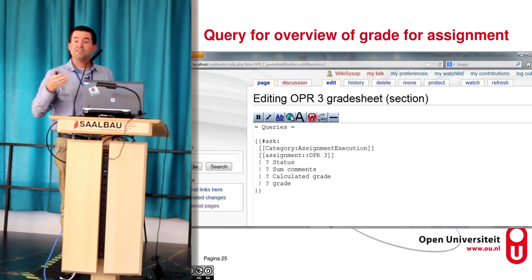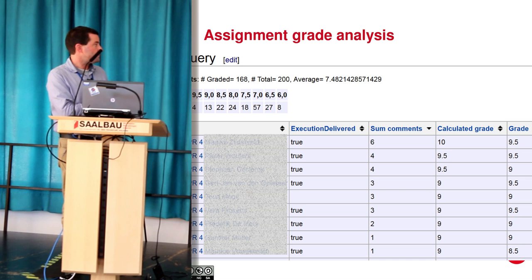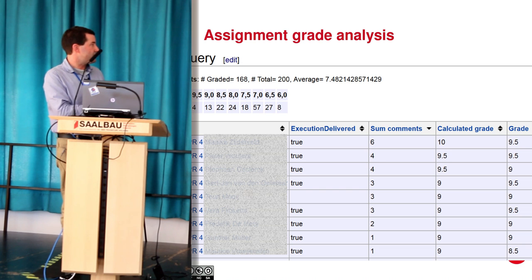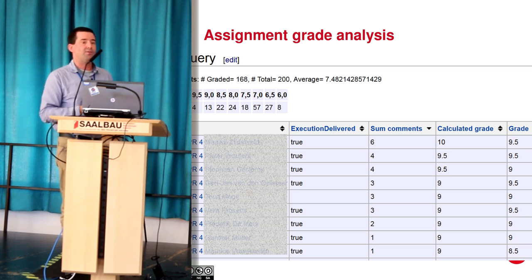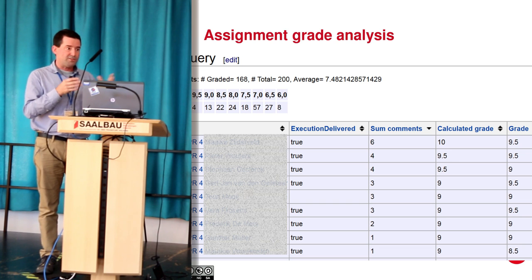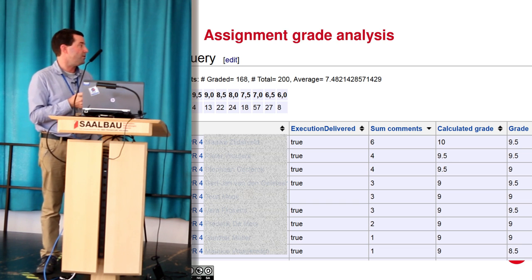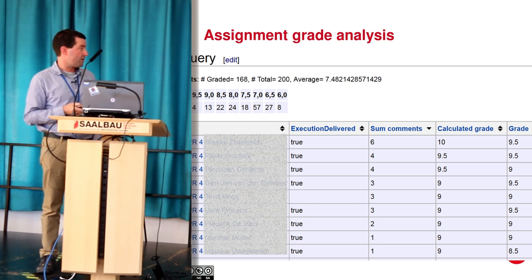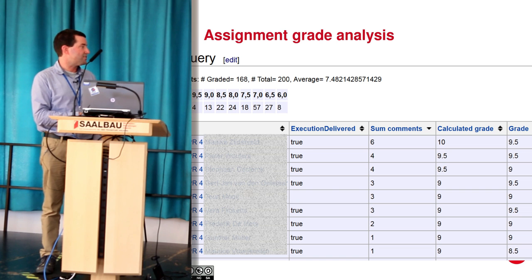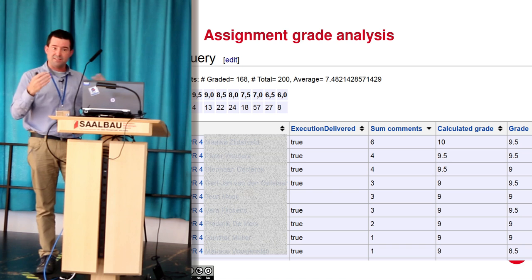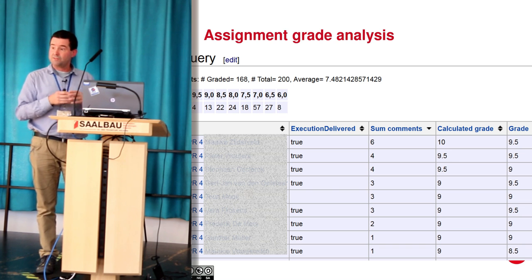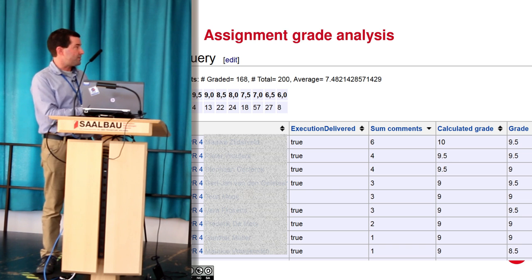There is a grade sheet page for the assignment. One of the queries shows what grades students have received. With a bunch of queries I get statistics like how many students were graded, how many have delivered — I still have some work to do, as I'm here instead of grading papers. I also get the average grade and the spread across all students, giving me an idea of how well spread the rating system is. I get a sortable table showing what students have delivered, how many comments they received, their calculated grade based on the sum of comments, and the grade I actually gave them — helping me assess how balanced the general assessment calculation is.